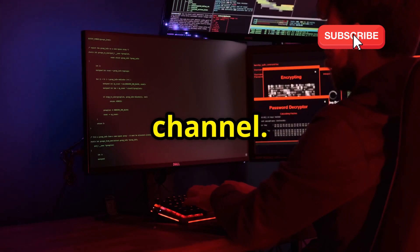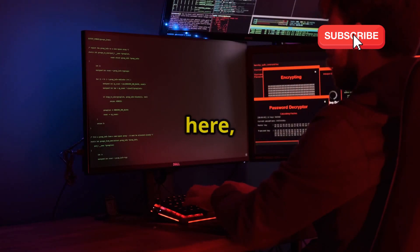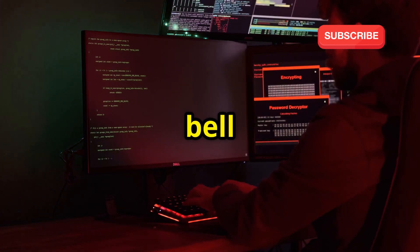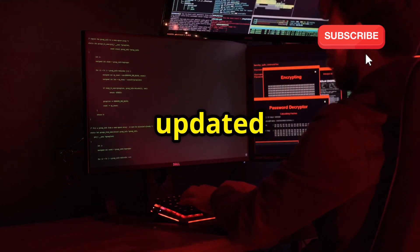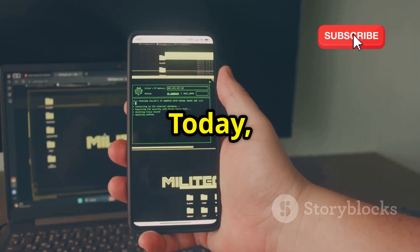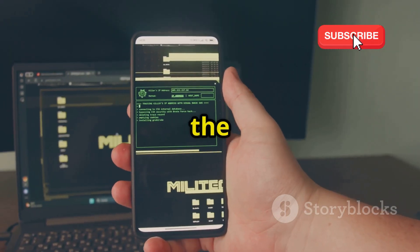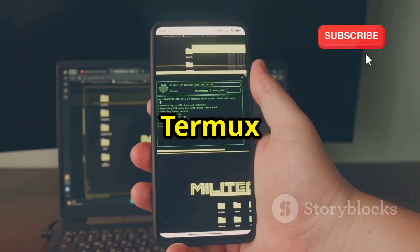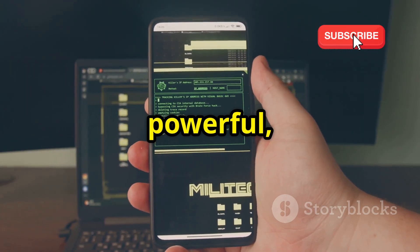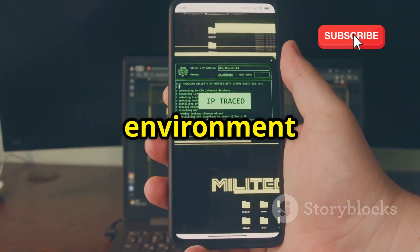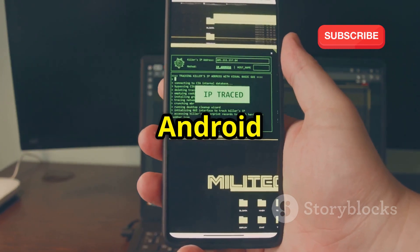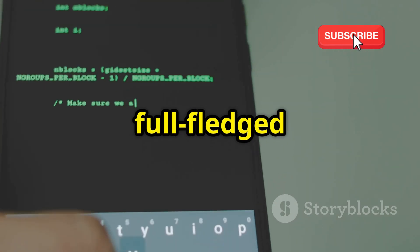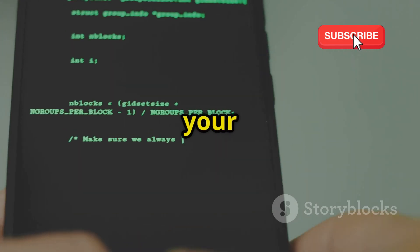Welcome back to our YouTube channel. If you are new here, make sure to subscribe and hit the bell icon to stay updated with our latest content. Today, we're diving into the world of ethical hacking with Termux, a powerful open-source Linux terminal environment on your Android device. We're talking a full-fledged hacking suite right in your pocket.